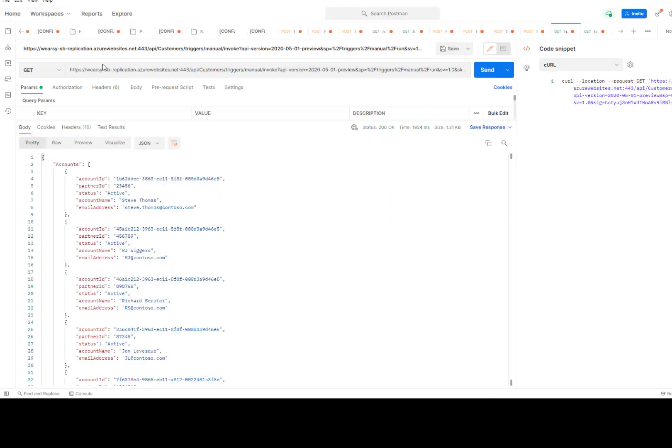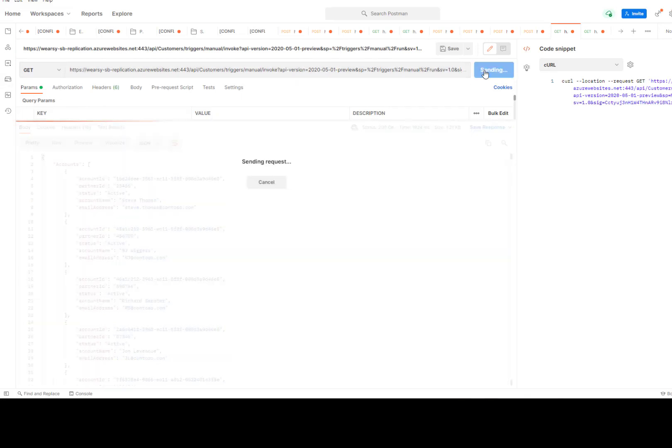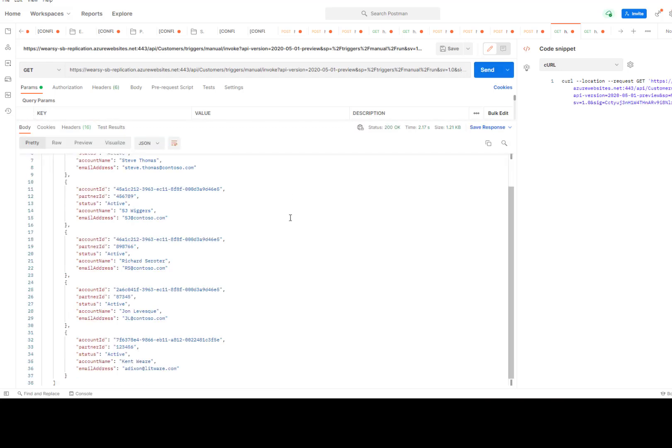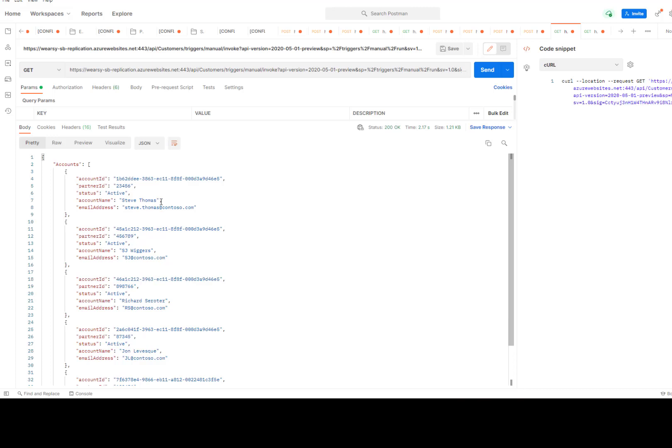I'm in Postman. I've copied my URL from my Logic App. I've changed my method to be a GET. Now I can just go ahead and click on Send, and we will see our results sent back, and it is much cleaner than what we would have received otherwise.